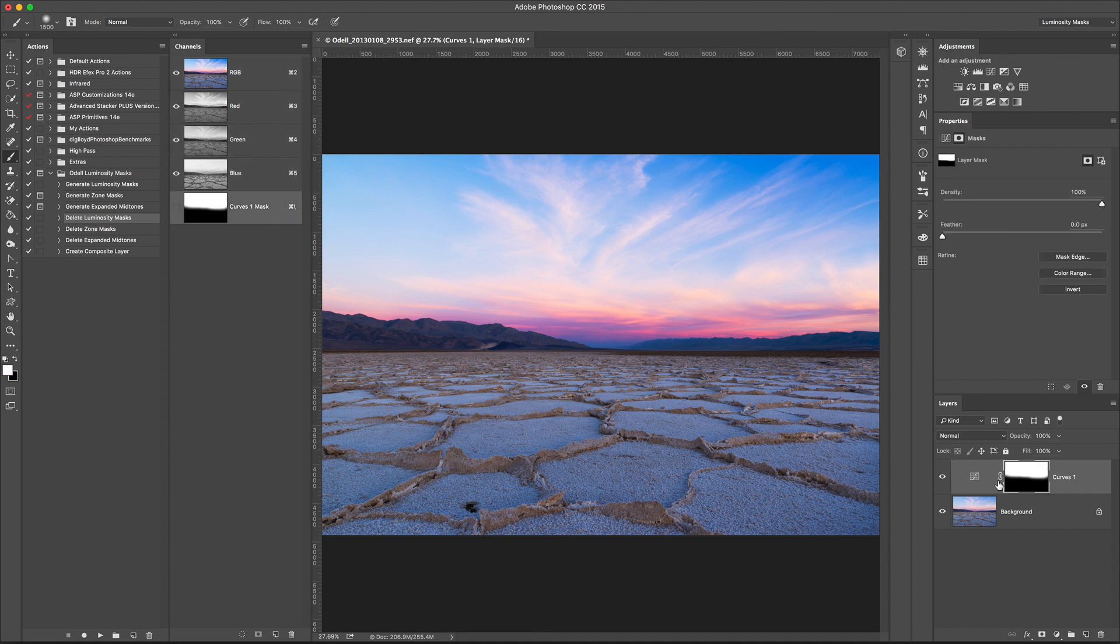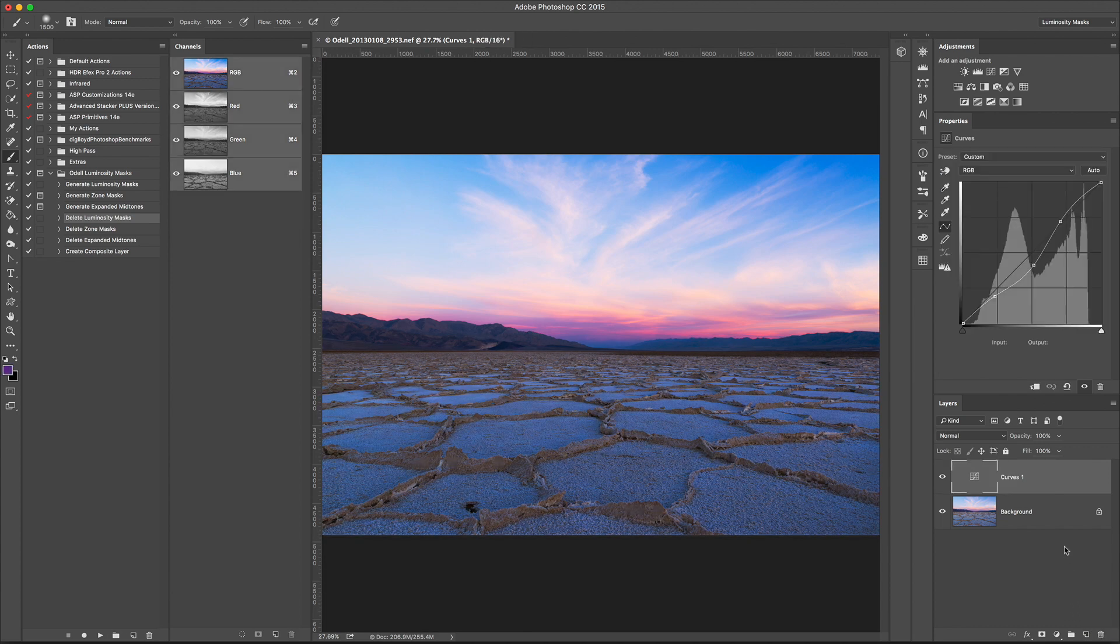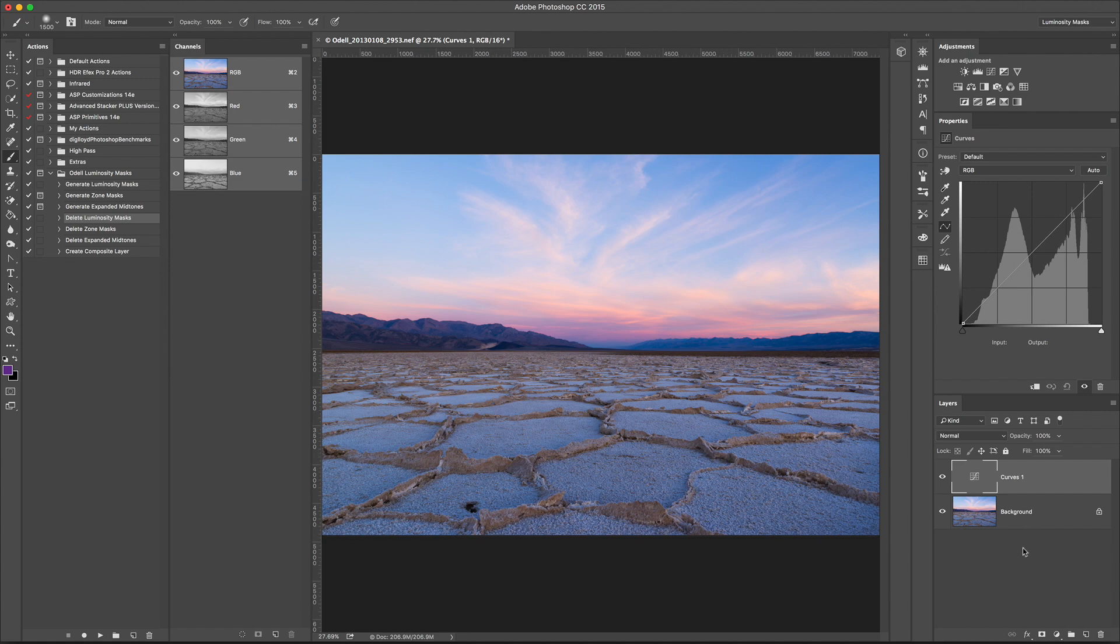So let's delete this mask. I'm going to just select the mask, click the trash can in the Layers panel to delete it. In fact, I'm going to reset everything.